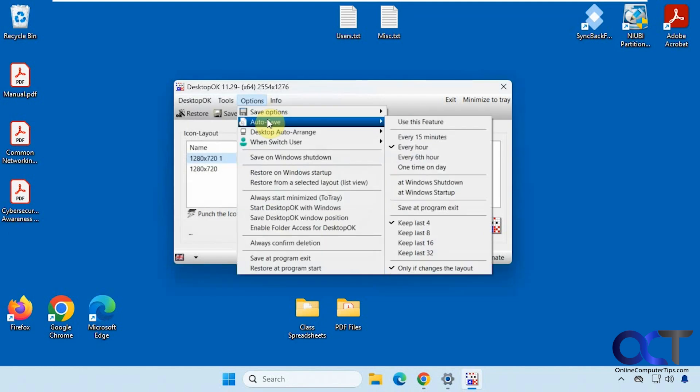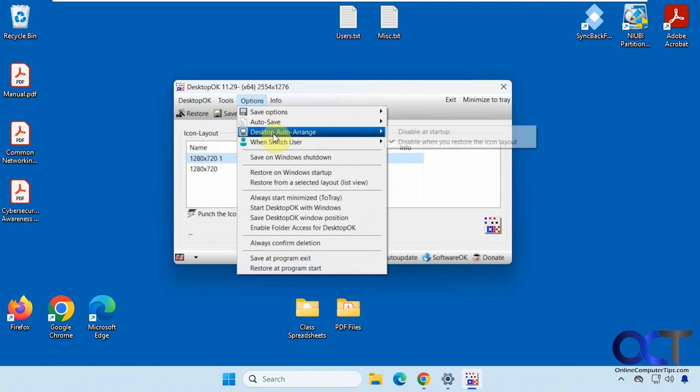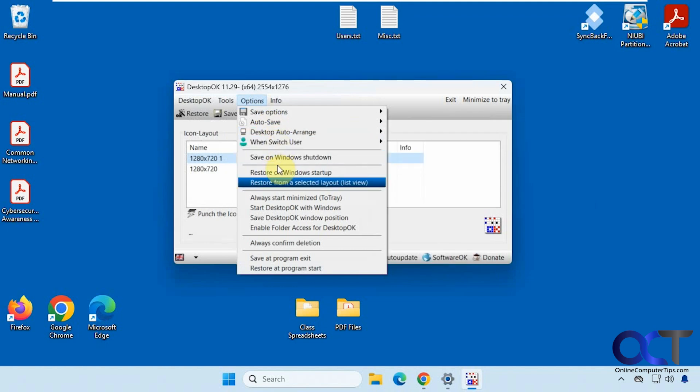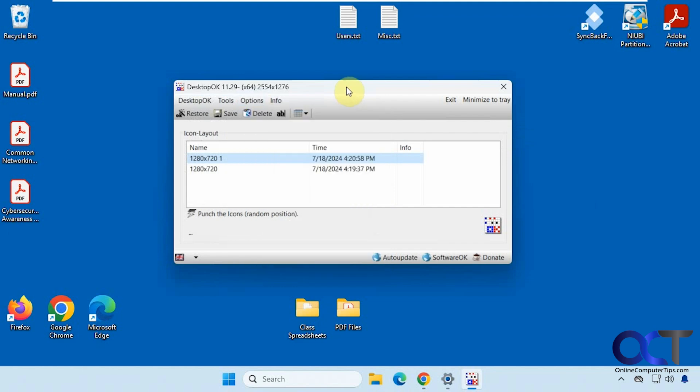Auto save options, if you want to have it auto save your setup here. Auto arrange when switching the user, save on windows shutdown, and so on. So there's a lot of options too.